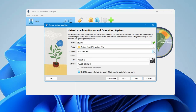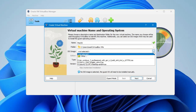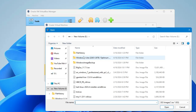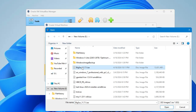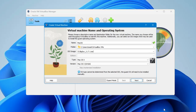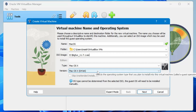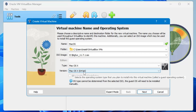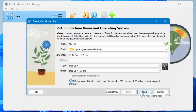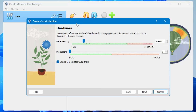Once downloaded, go back to VirtualBox. In the ISO image field, click the drop-down on the right and click Other. Locate where you downloaded the Big Sur ISO, select it, and click Open. In the Type field keep it set to Mac OS X, and in the Version select Mac OS X (64-bit), then click Next.